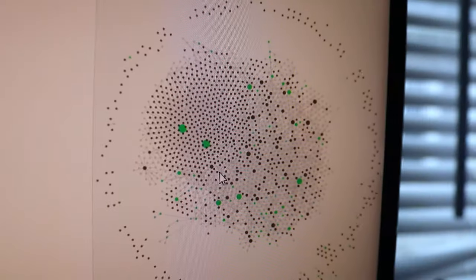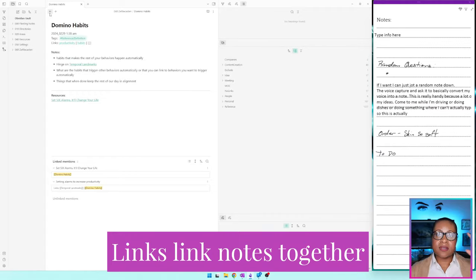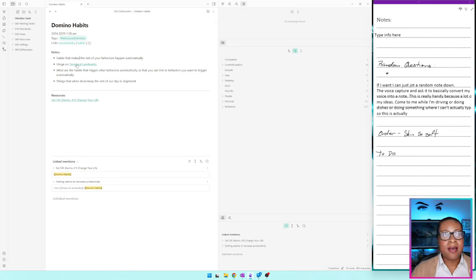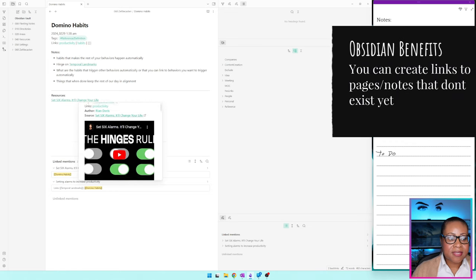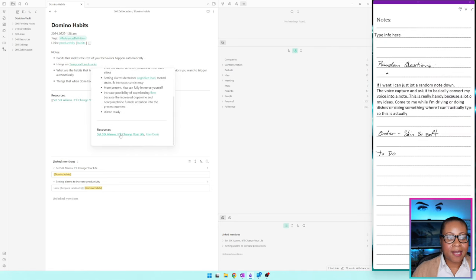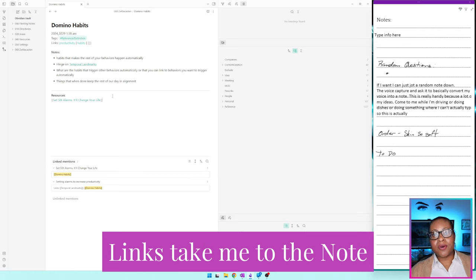That's how I start to link my notes together within a note — I use links so it creates a thought chain. If I'm in the domino habits note, I'm not looking through a list of all related notes. I'm reading about it, learning about it. If I want to expand my knowledge, I can control-hover and see information connected to it. I can click and go down the rabbit hole. My links are links to either overall concepts and themes, or other Zettelkasten reference notes.